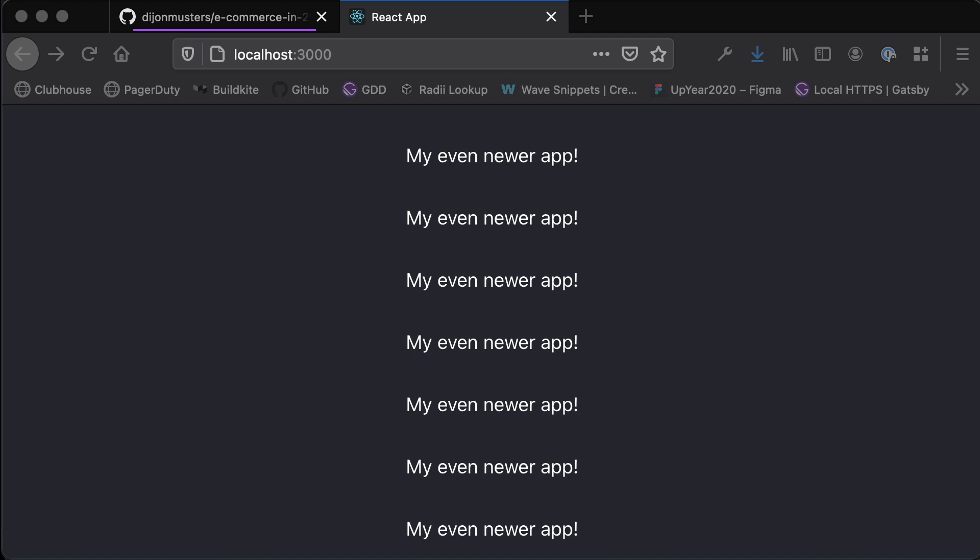Hello and welcome back to this video series where we're looking at building an e-commerce platform in 25 days using Next.js, Netlify, and Stripe. This is day three where we are going to continue learning some React fundamentals, and in this episode we're going to look at managing data within a component.